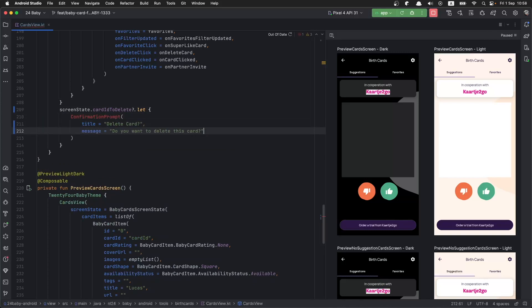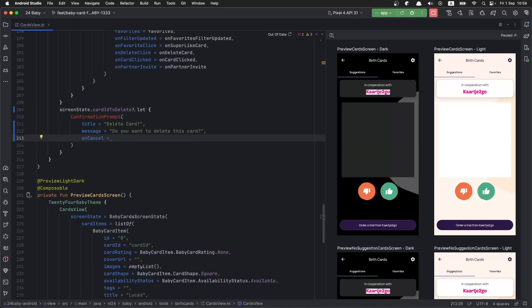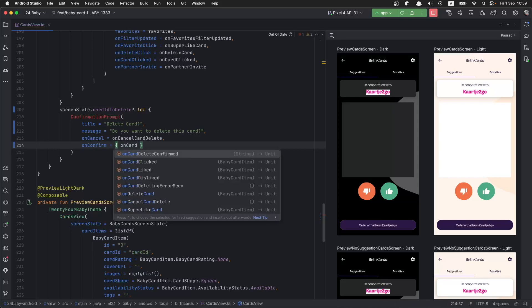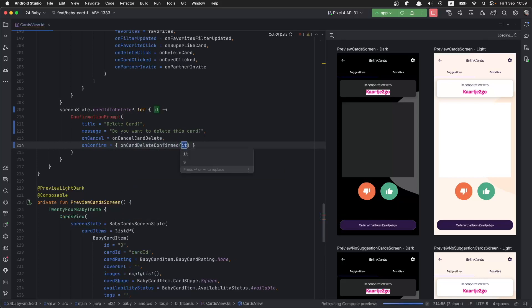When it comes to the confirmation prompt, we would like to be able to customize its title, the message, and also the actions. This is the basic setup of the confirmation prompt that I would like to have. Now this confirmation prompt does not exist, so I'm going to go ahead and create it.